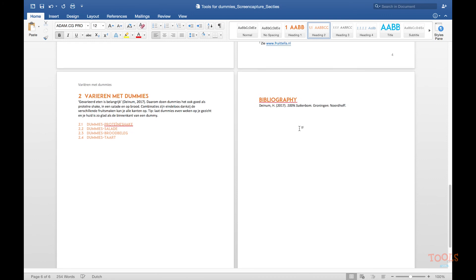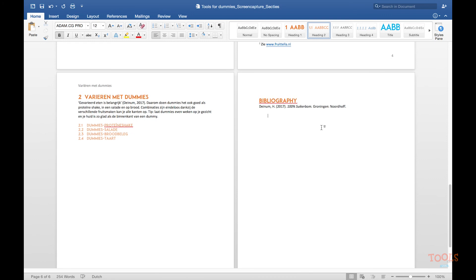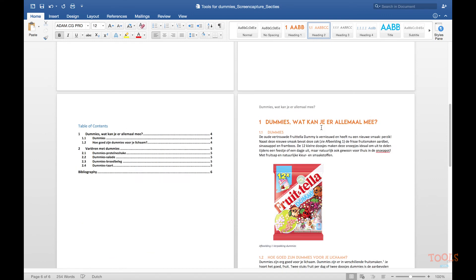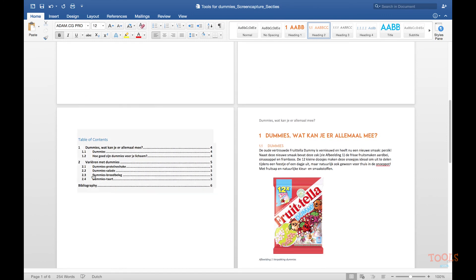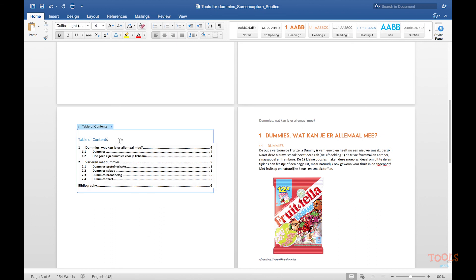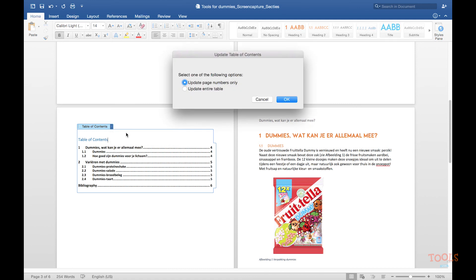If you scroll up to your table of contents, you will see that it is inserted in the correct way. If that is not the case, you can click with your right mouse button or control click and choose update table of contents and update entire table.